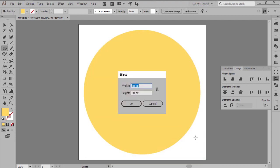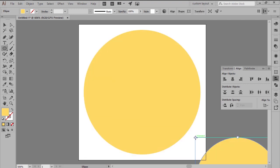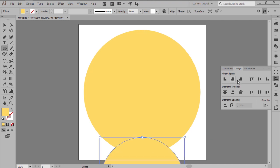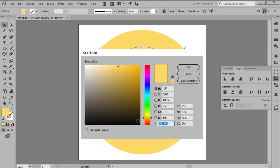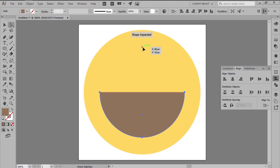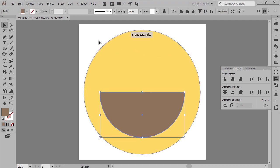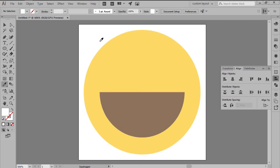Add a mouth using a smaller 64x64px circle colored using brown, then adjust by selecting its top anchor point using the direct selection tool and removing it by pressing delete.